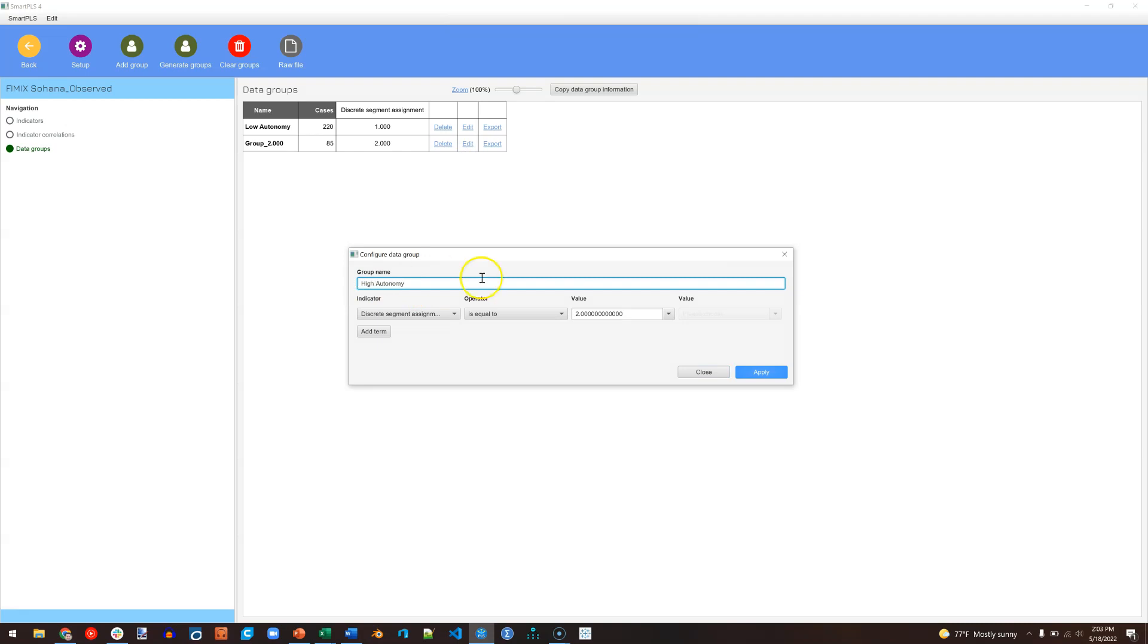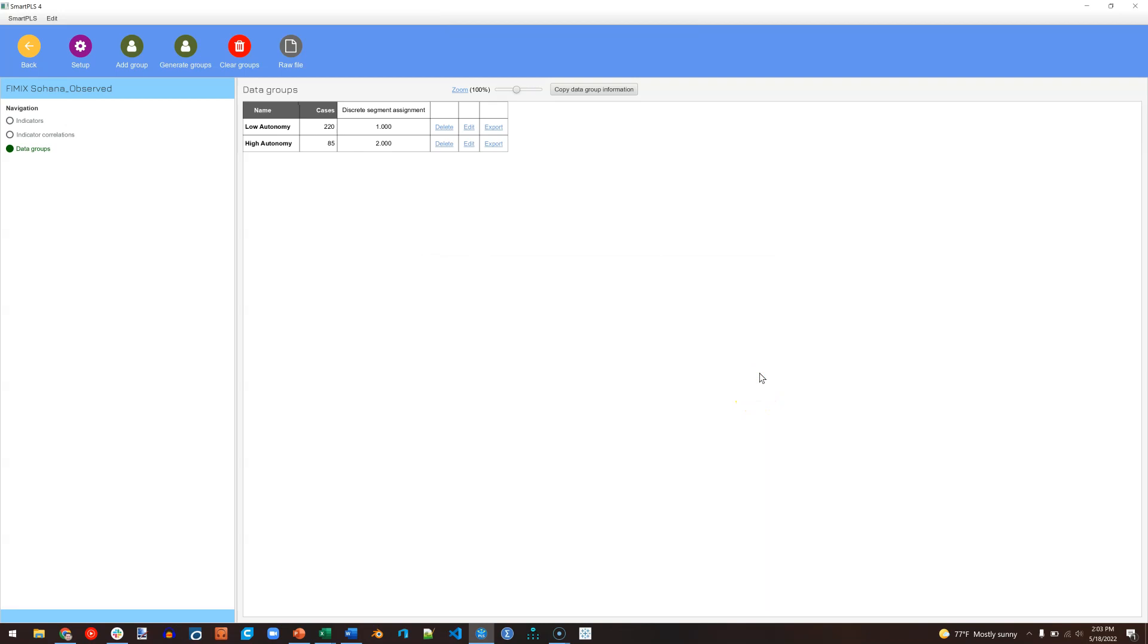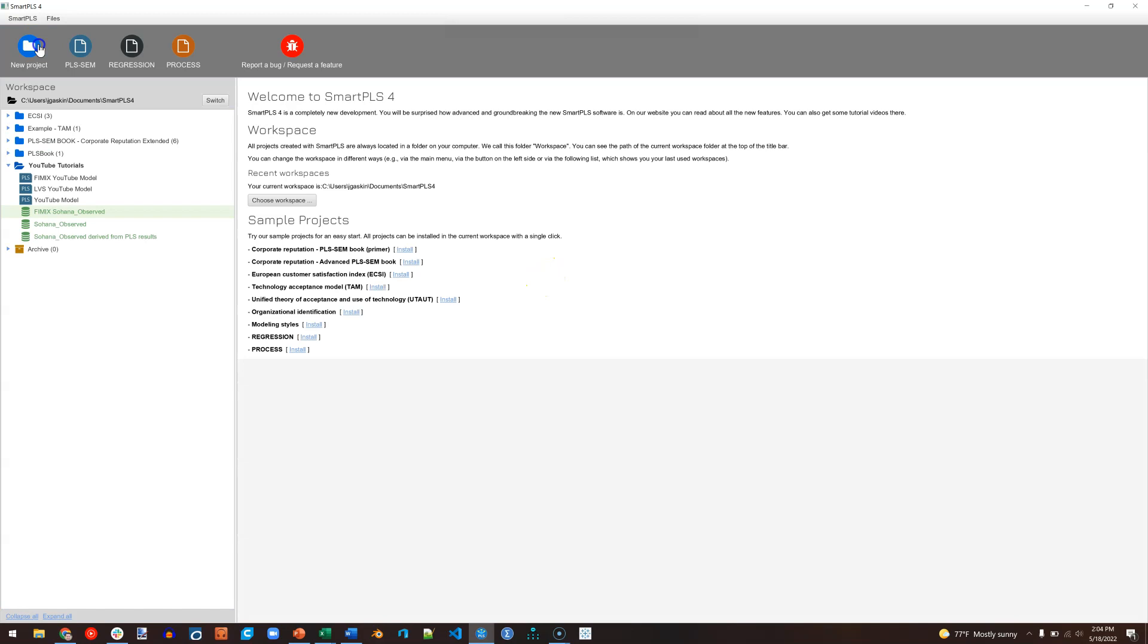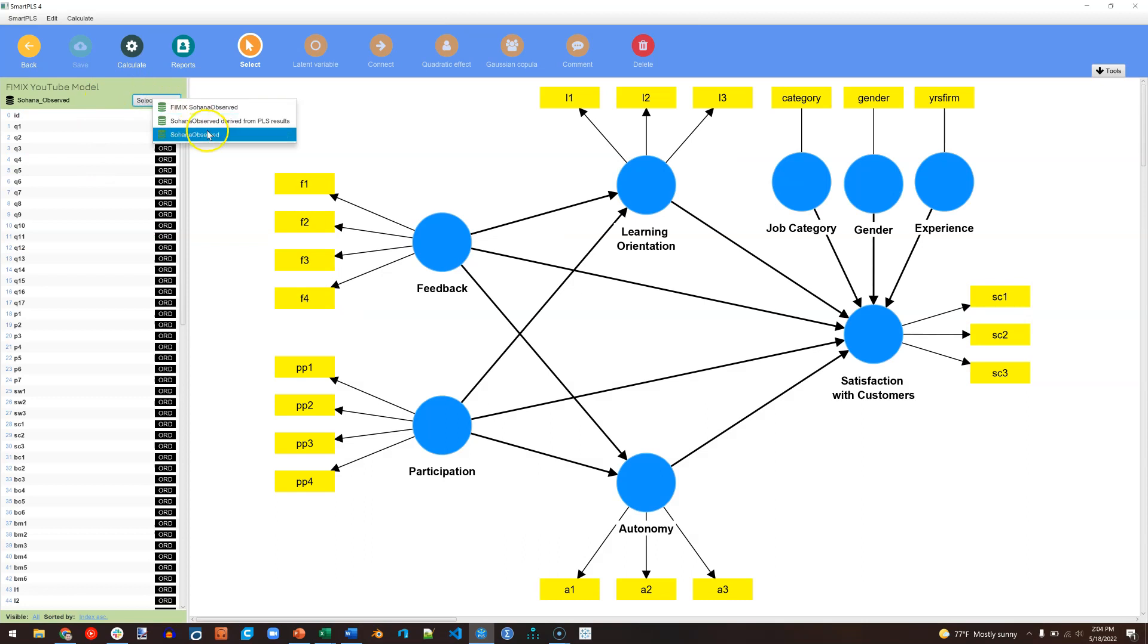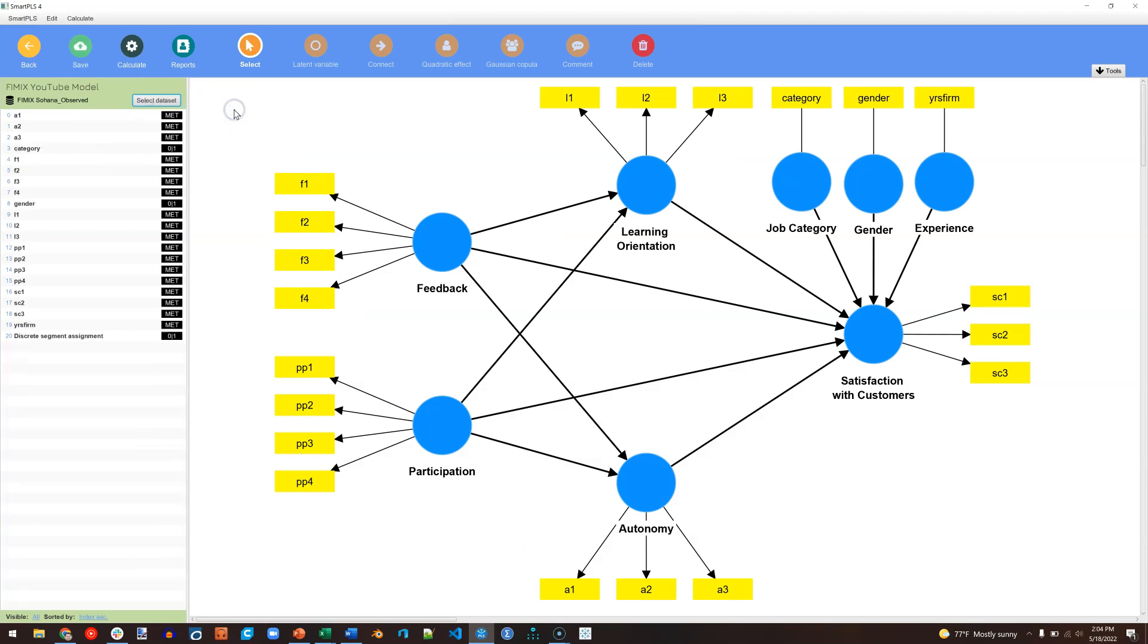Again, we're just pretending because we didn't actually find this in our data, but this is good for the video to show you what you might end up doing. Well, now we have groups. We're going to go back. We're going to go into our FIMIX model and select the new data set. Select FIMIX, Observed.